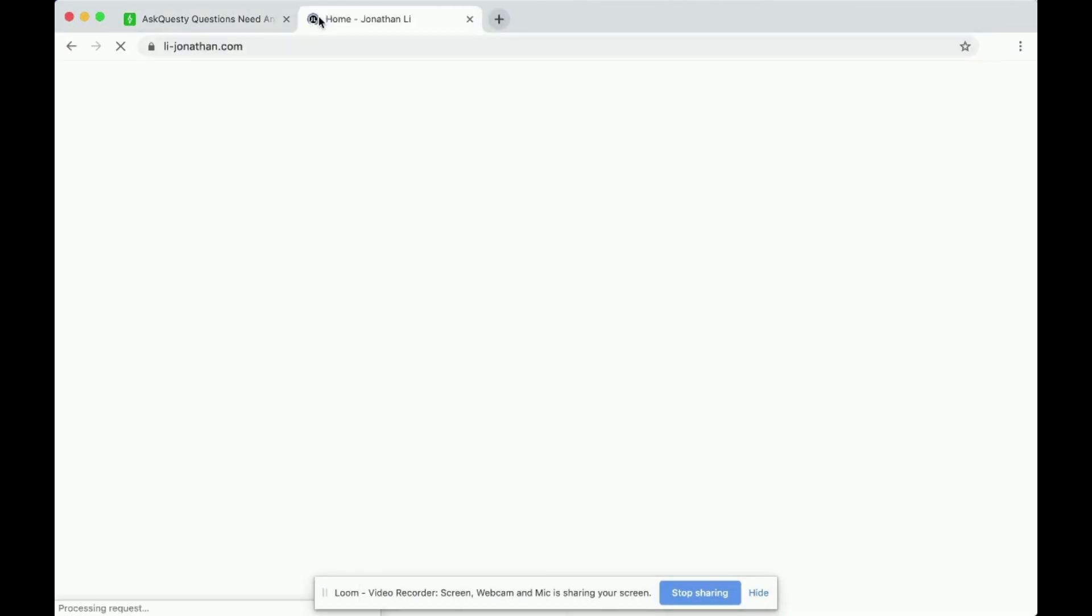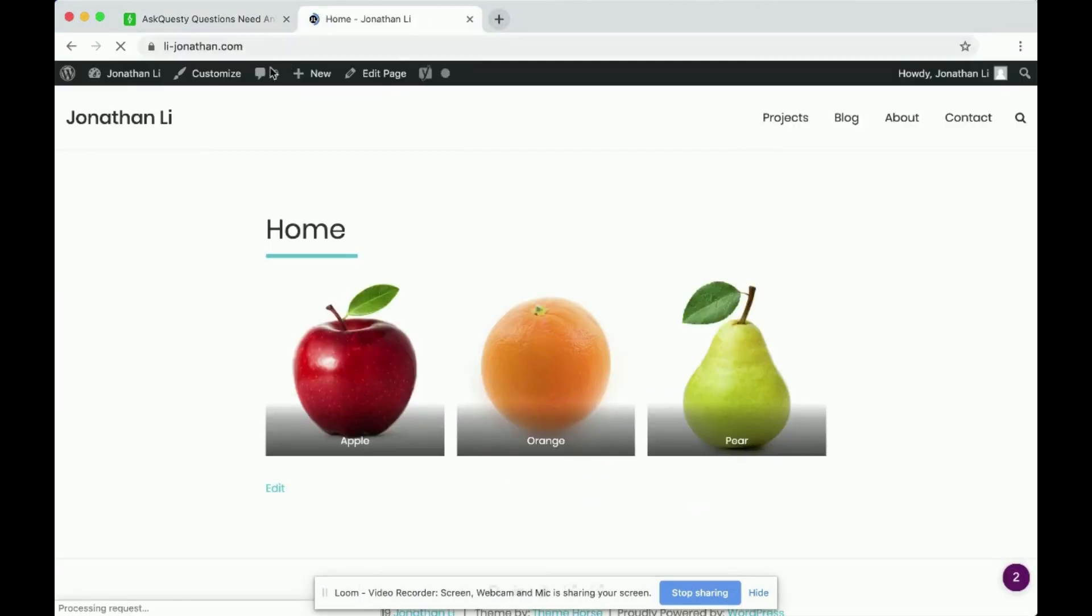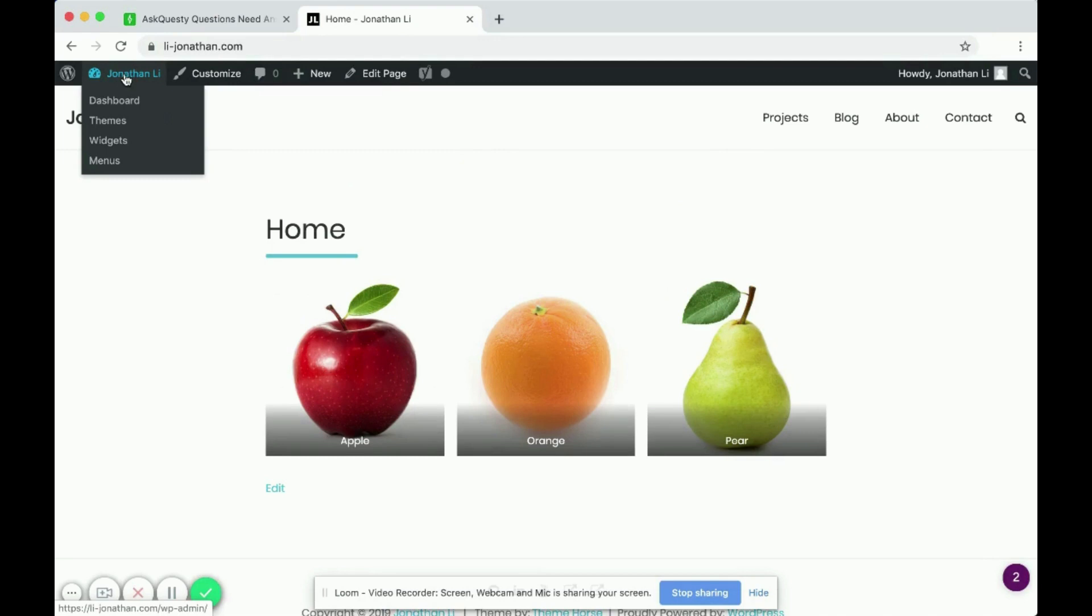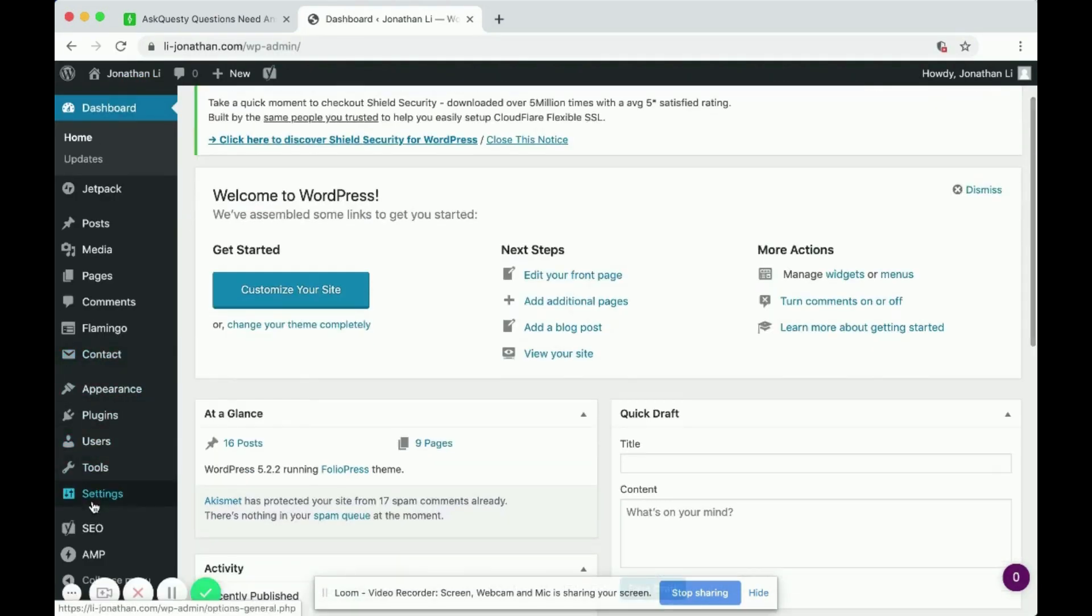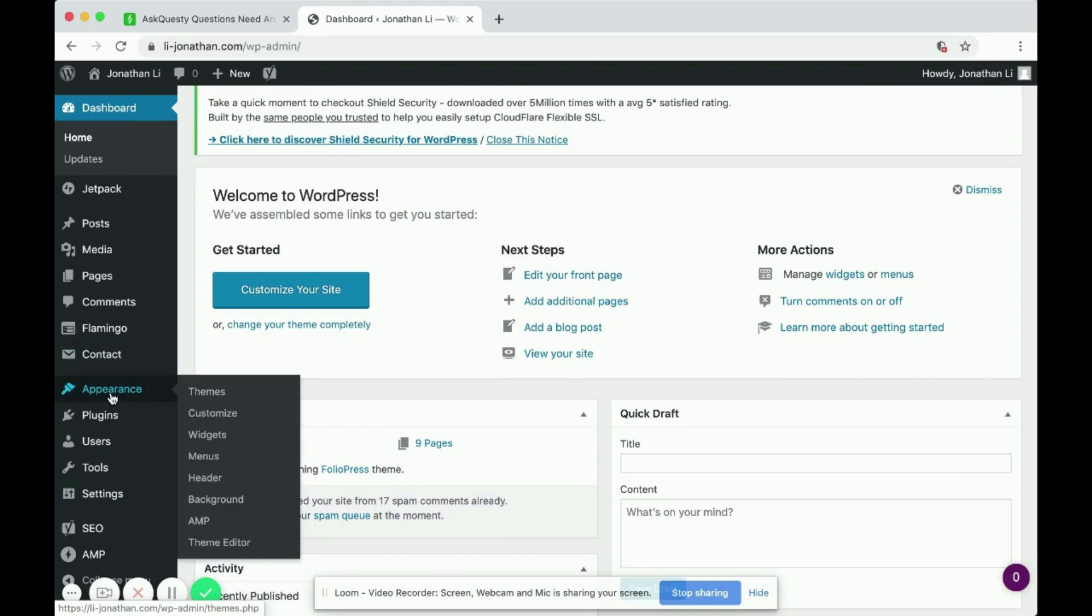Navigate to your WordPress website and then head over to dashboard. On the left hand side, go down to appearance and navigate to theme editor.